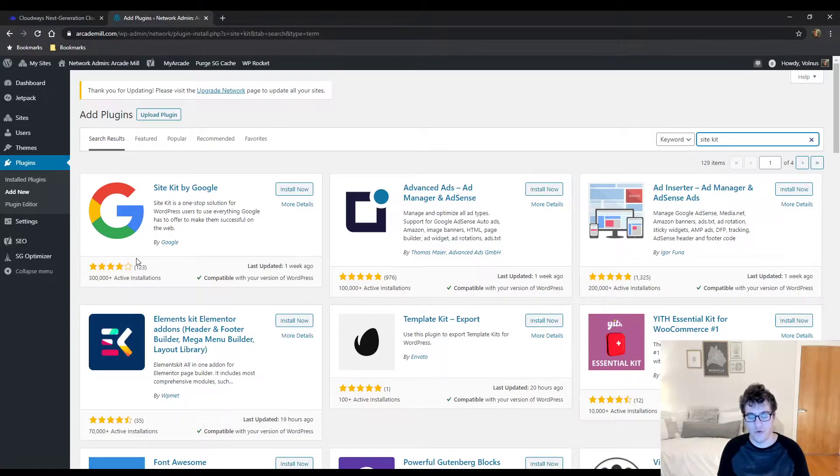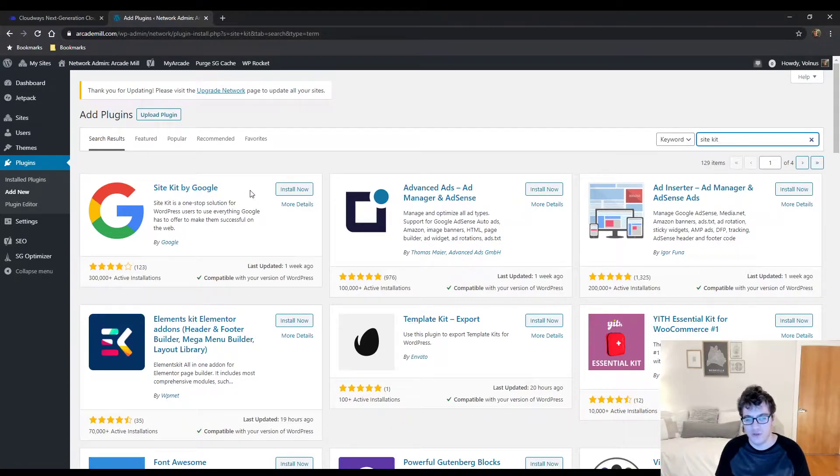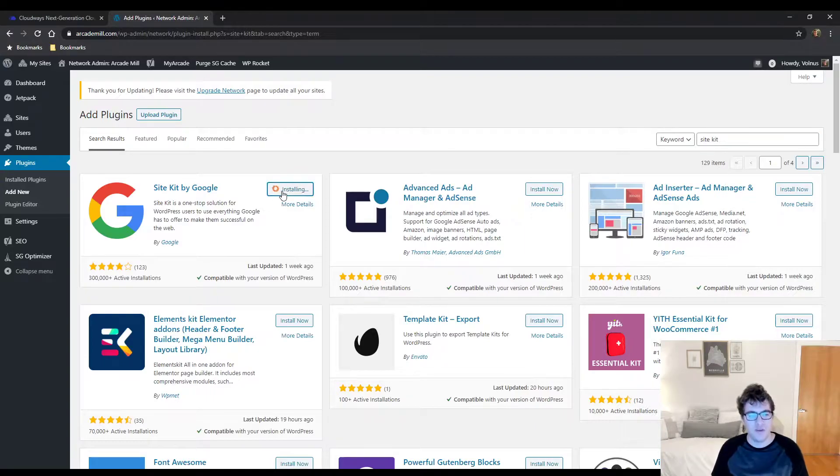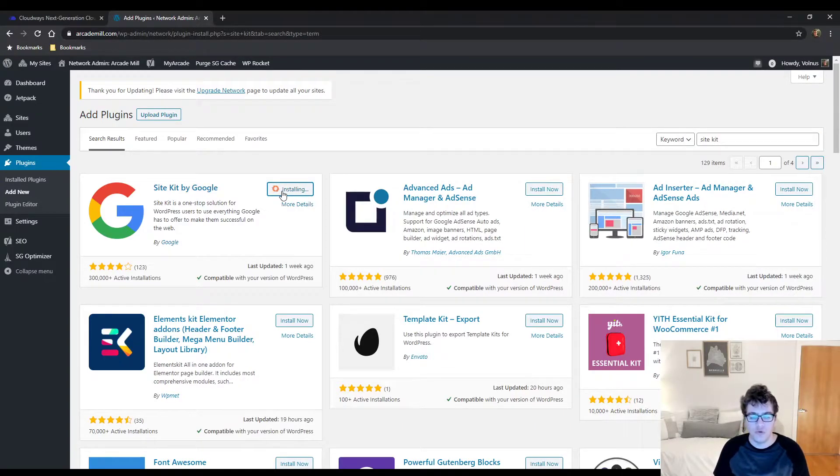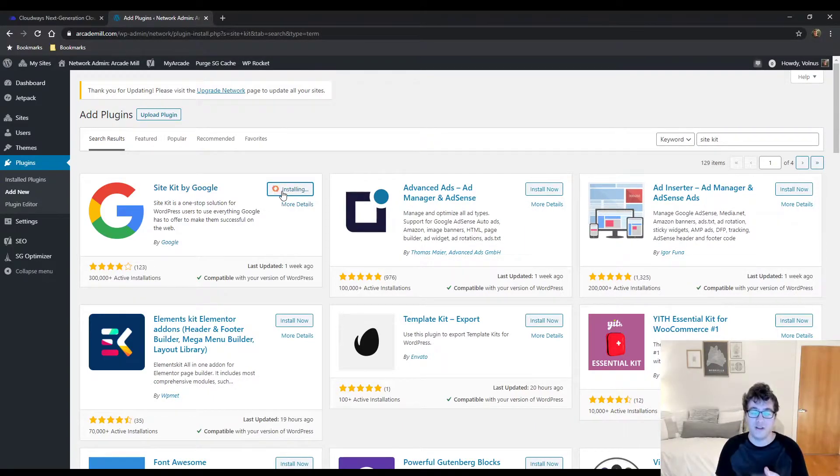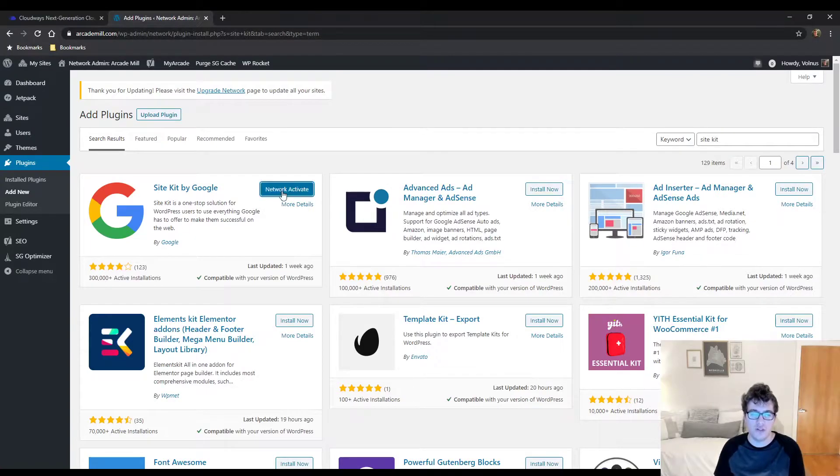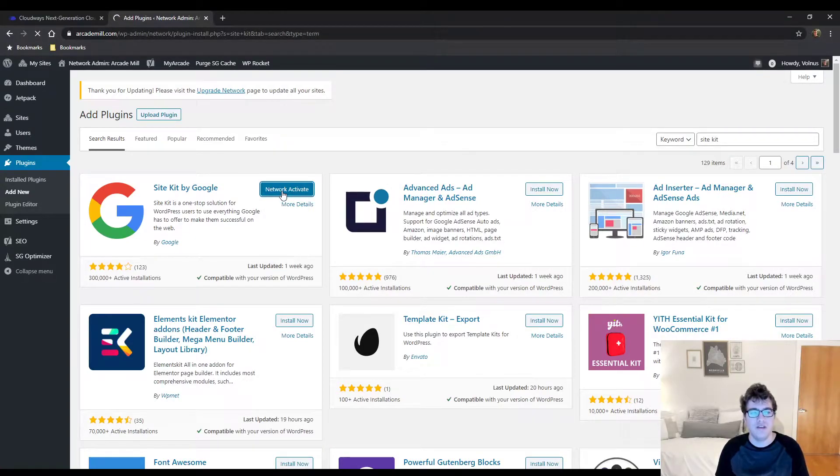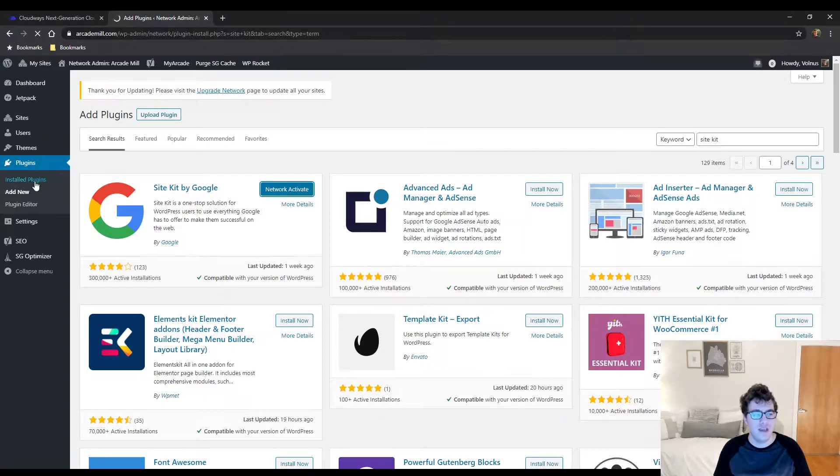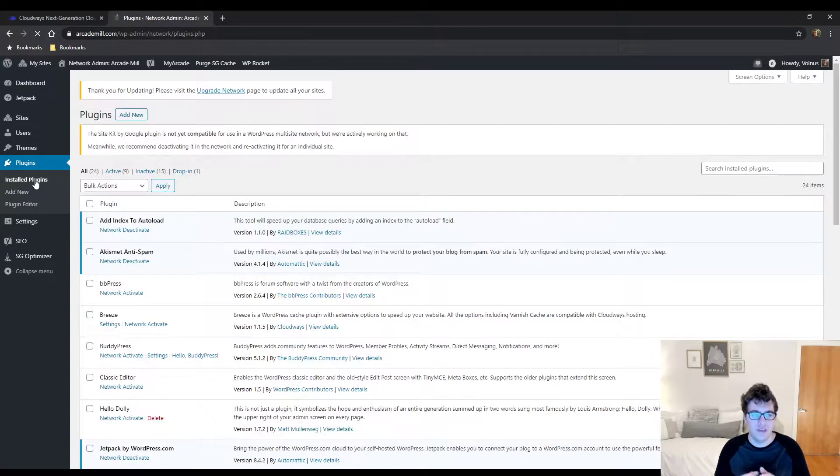The primary reason is it combines multiple forms of analytics. It combines the data from Search Console and merges that with the data that you get in Google Analytics itself.